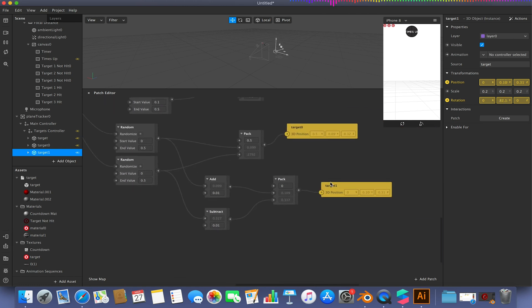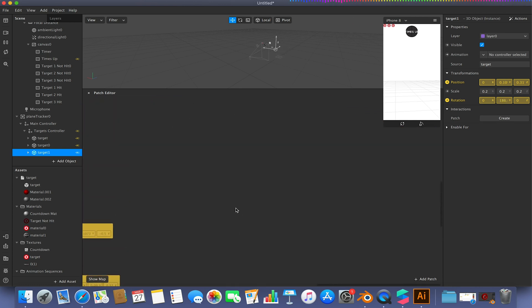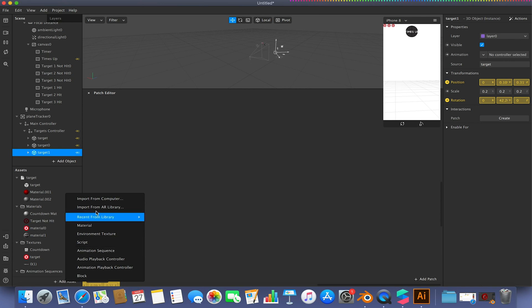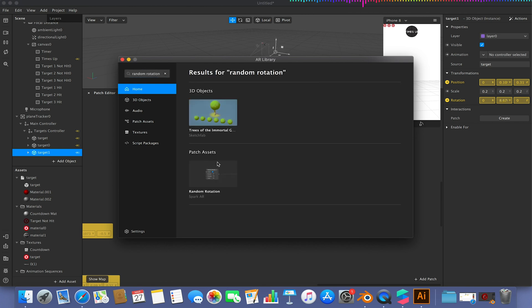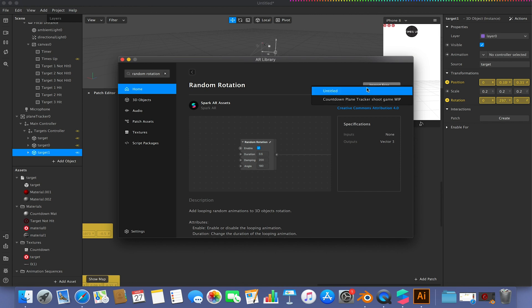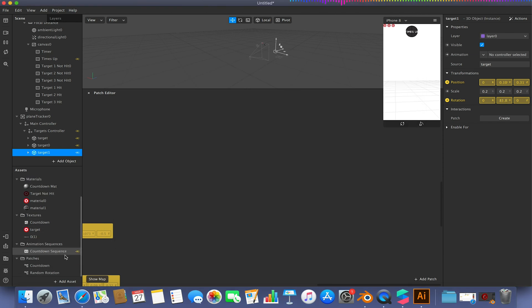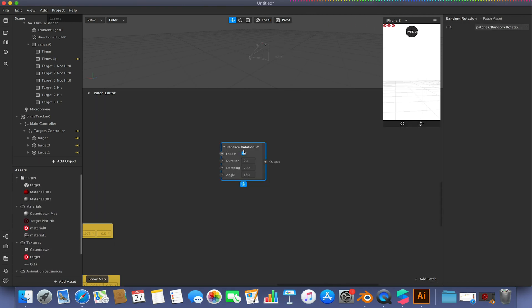Okay, so what we're going to do first is just a simple addition to make this a bit more complicated. To do that, we're just going to go to add asset and import from AR library. We're going to look for a random rotation group. So this is a ready available patch already on the Spark AR assets library. I'm just going to import that into our project. And if I drag this into my patch editor, this will just every so often randomly rotate whatever we hook up to it essentially.